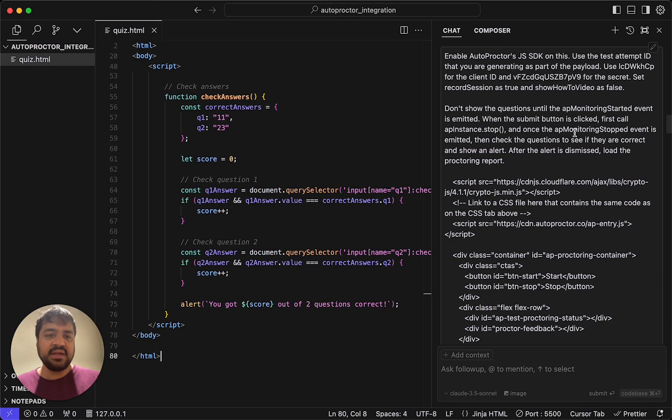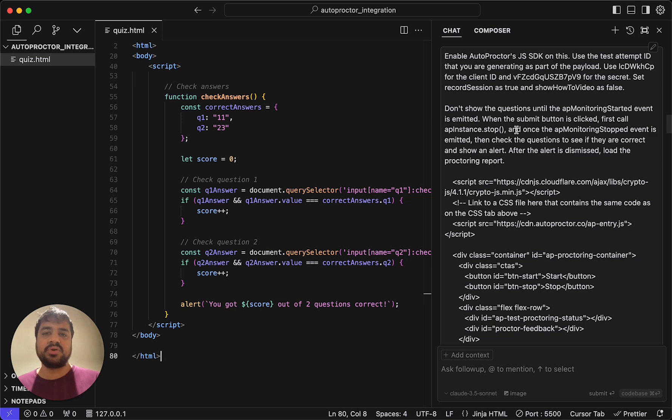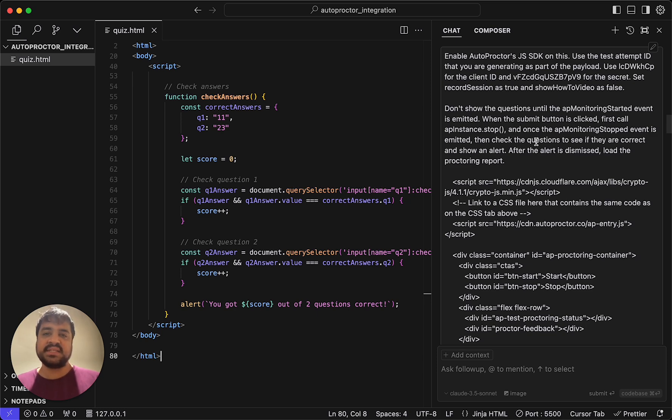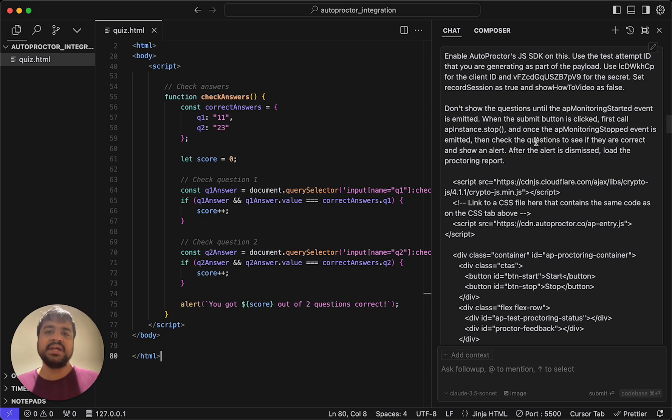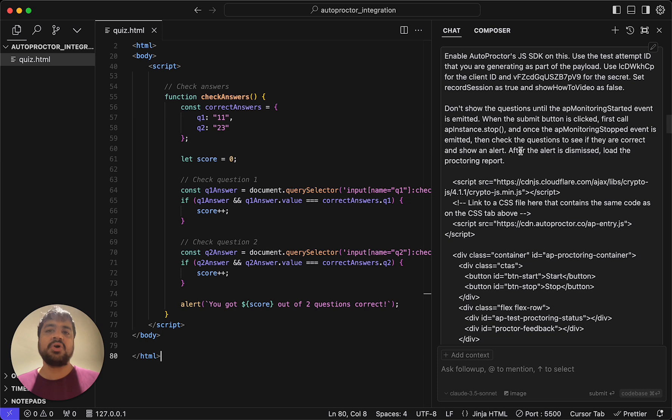Also I'm saying when the submit button is clicked, first call AP instance.stop. Stop autoproctor because once autoproctor stops, then all the evidence that have been gathered gets uploaded to our server. We need a few seconds there. Only after that check the questions to see if they're correct. In your system, you may be redirecting them to a separate page. You should ensure that this event is emitted. If this event is emitted, it means we have uploaded all the evidence successfully and autoproctor is all done. Only then should you do whatever you do as a callback to the submit button.